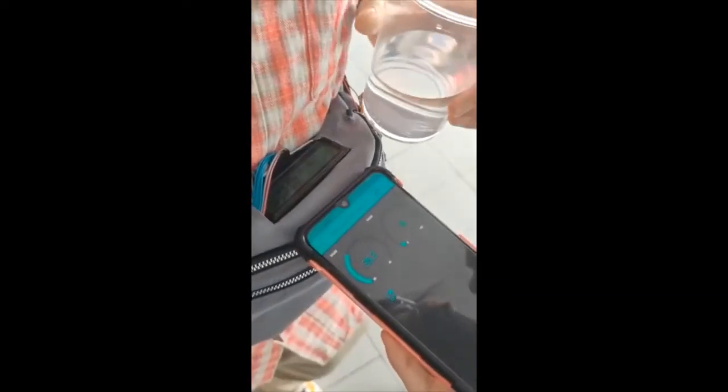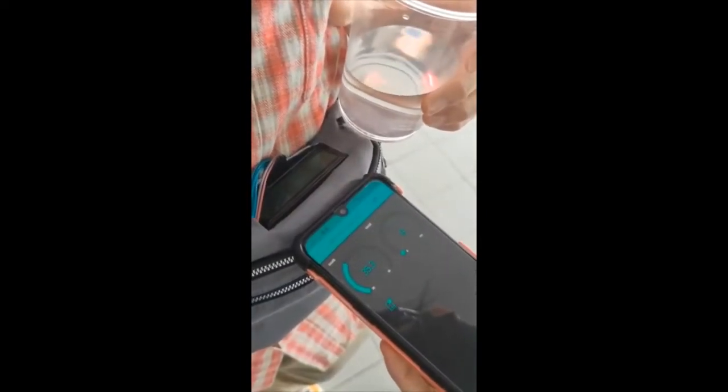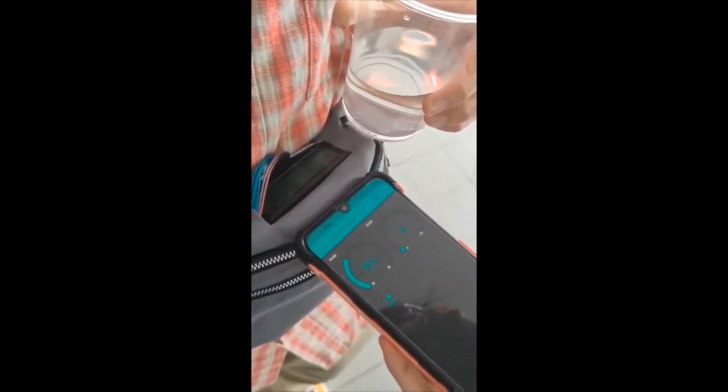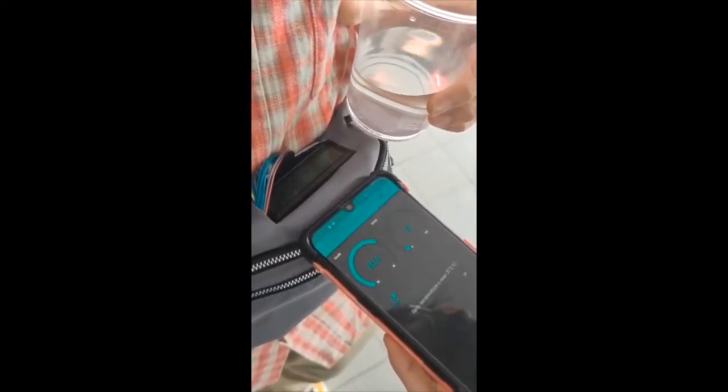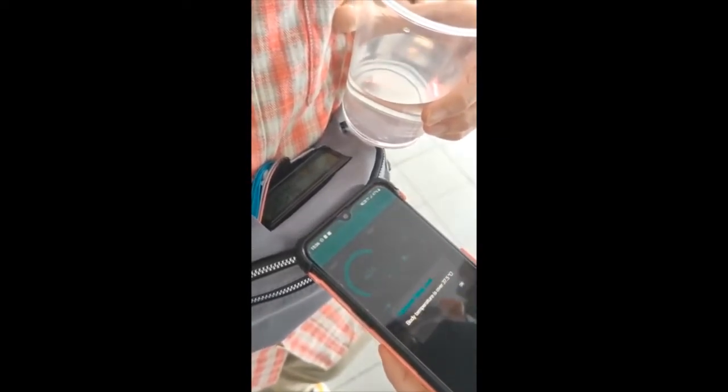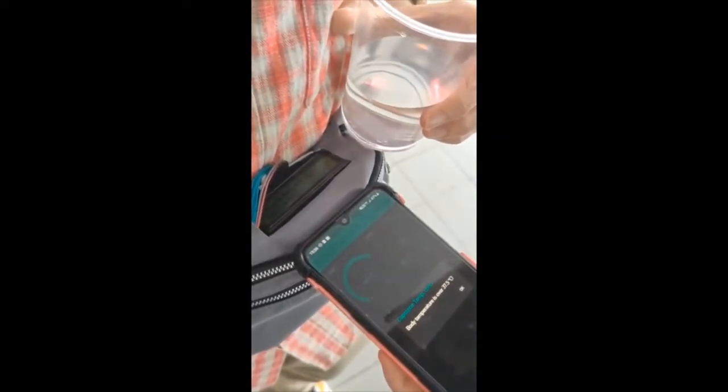We will show what happens if the temperature is higher than 37.5 degrees Celsius. We used hot water to increase the temperature. The notification is being displayed.